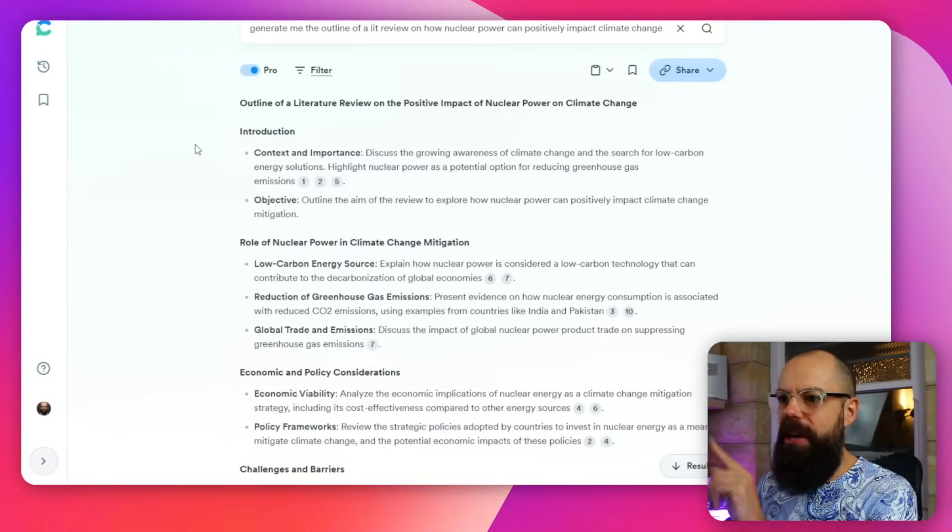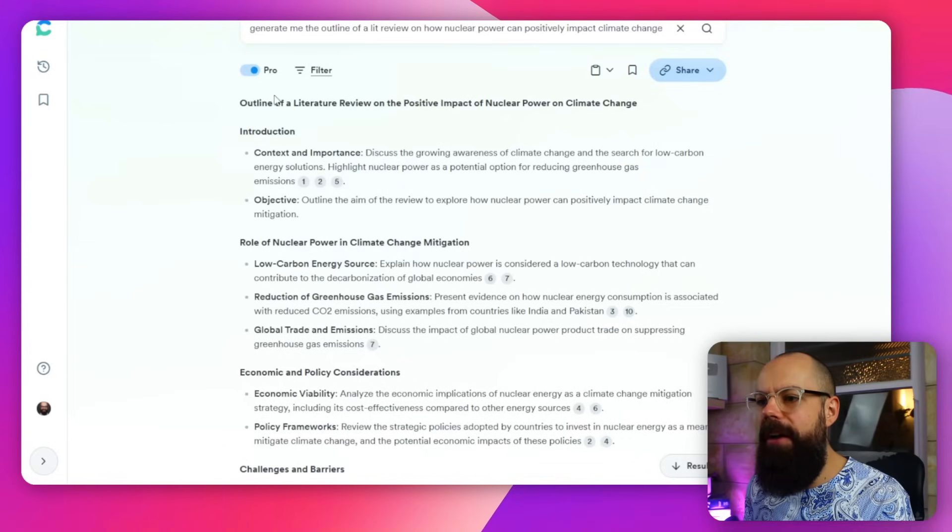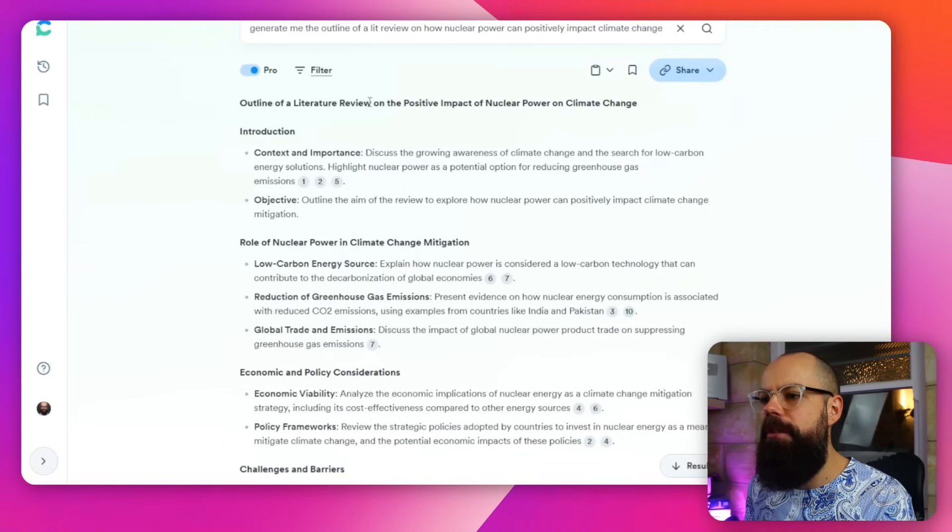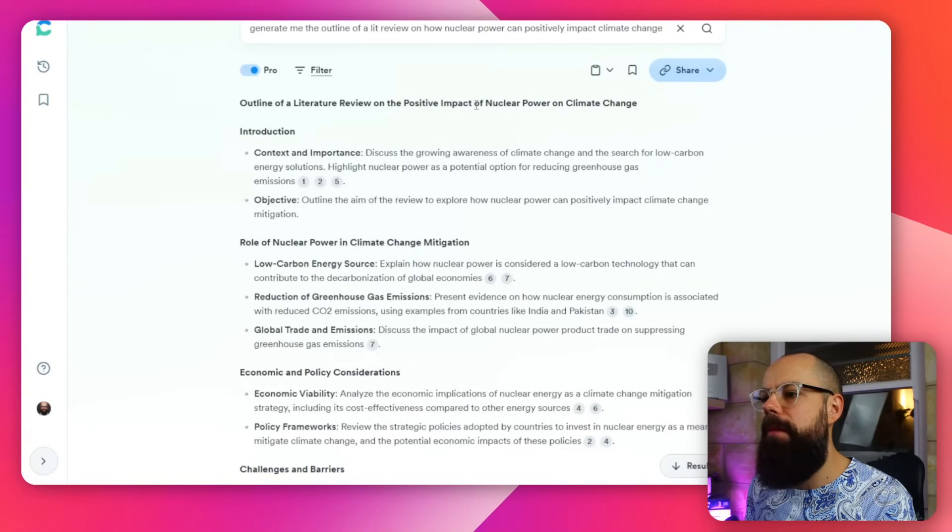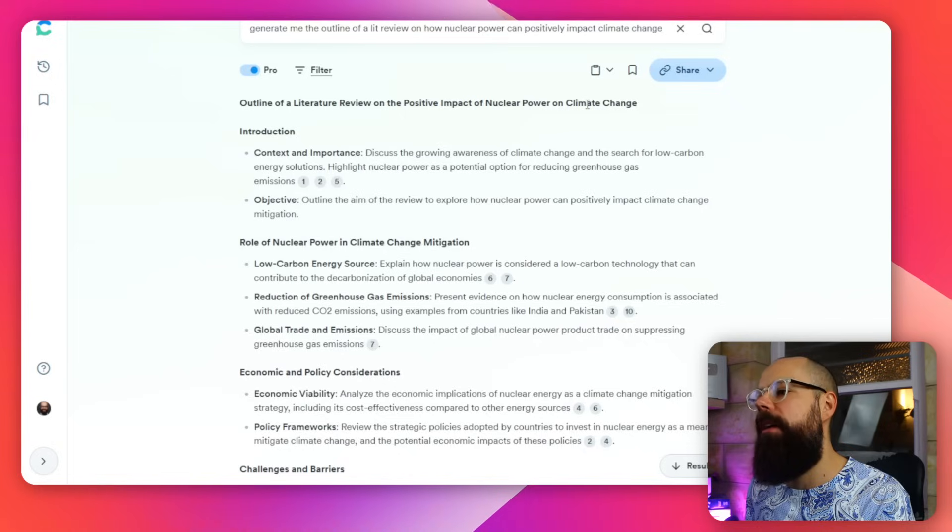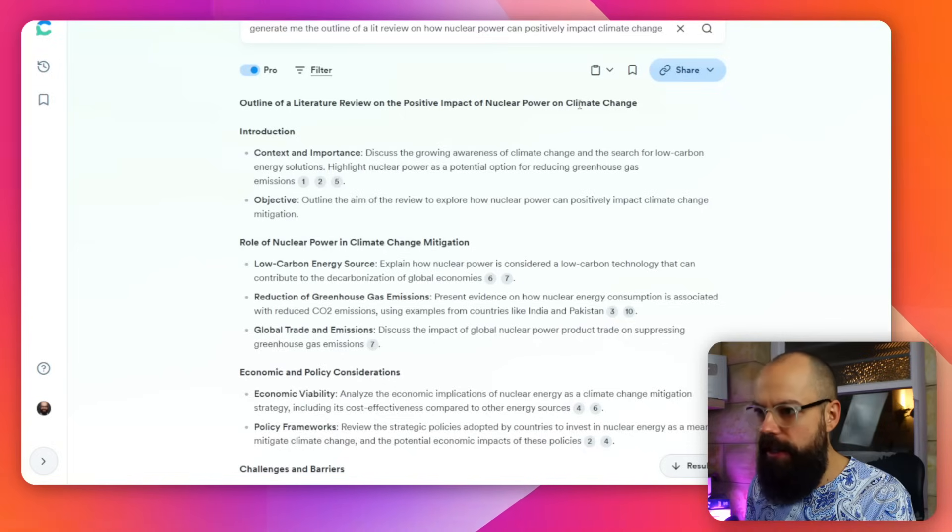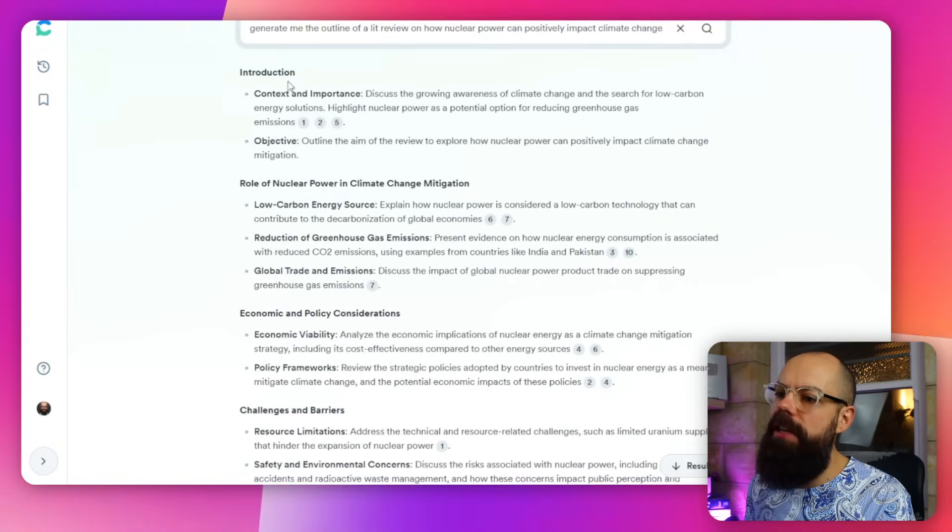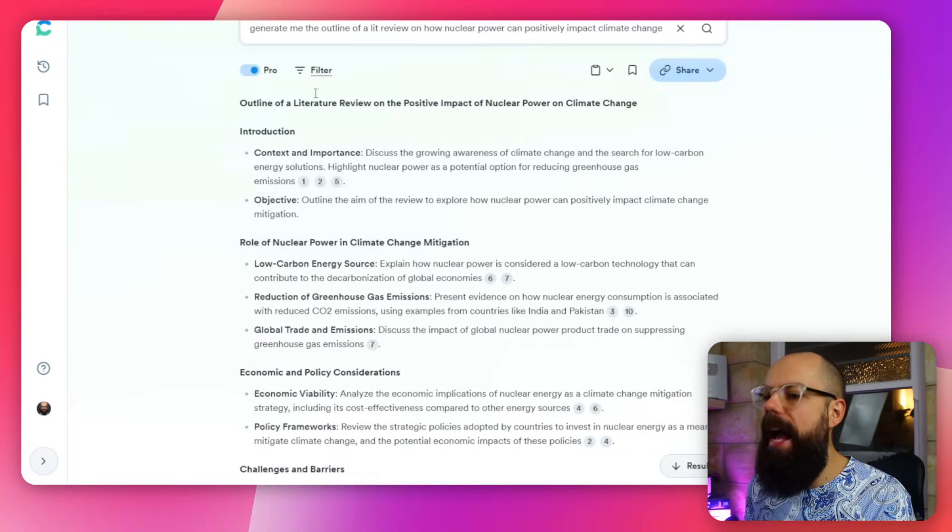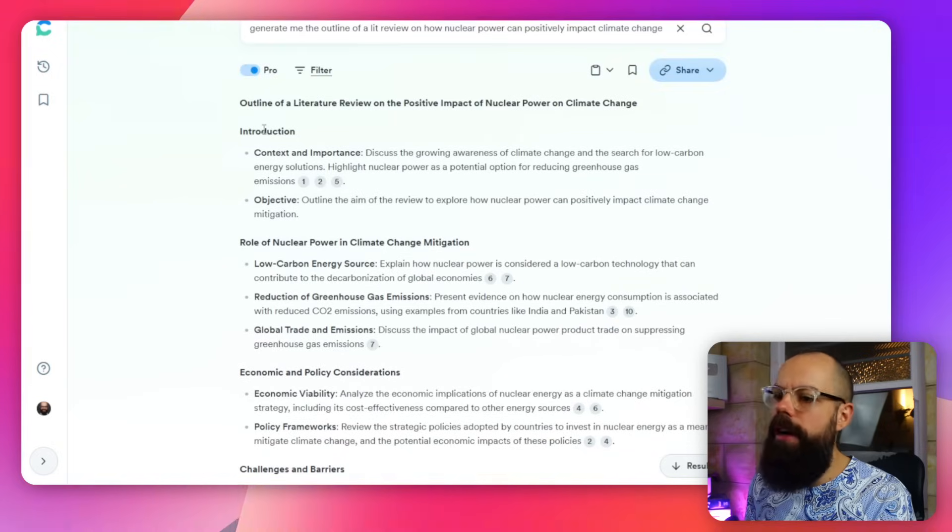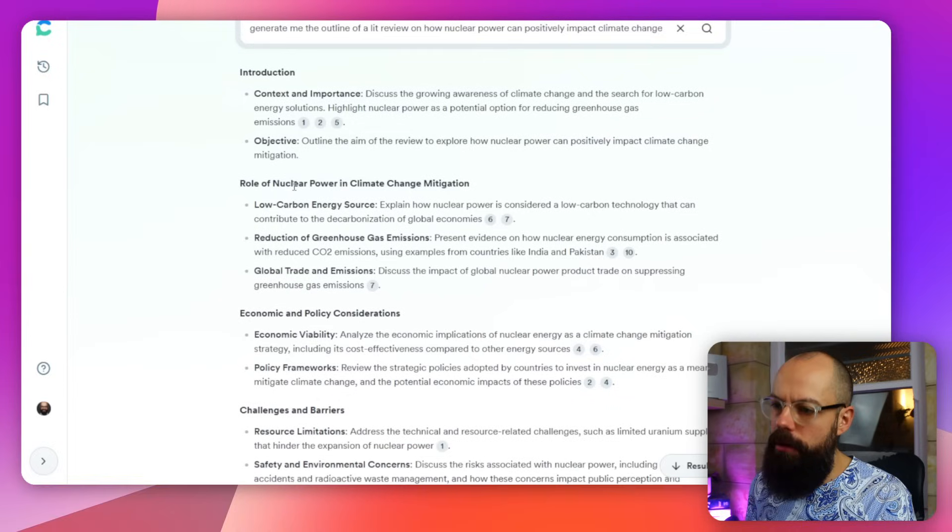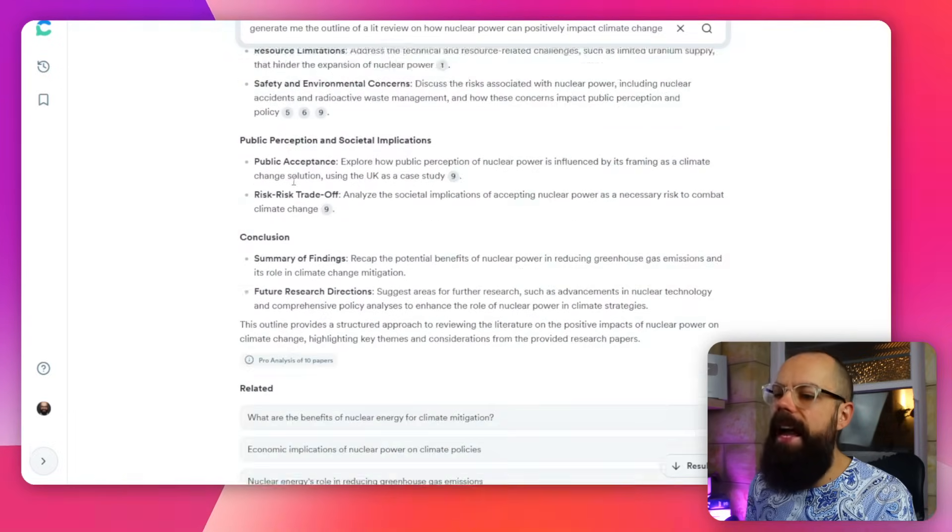Check this one out. You know me, I love a good literature review. So here I've got outline of a literature review on the positive impacts of nuclear power on climate change. And then you can see it's given you an outline. It's got introduction role of nuclear power and this. It's a great first start.